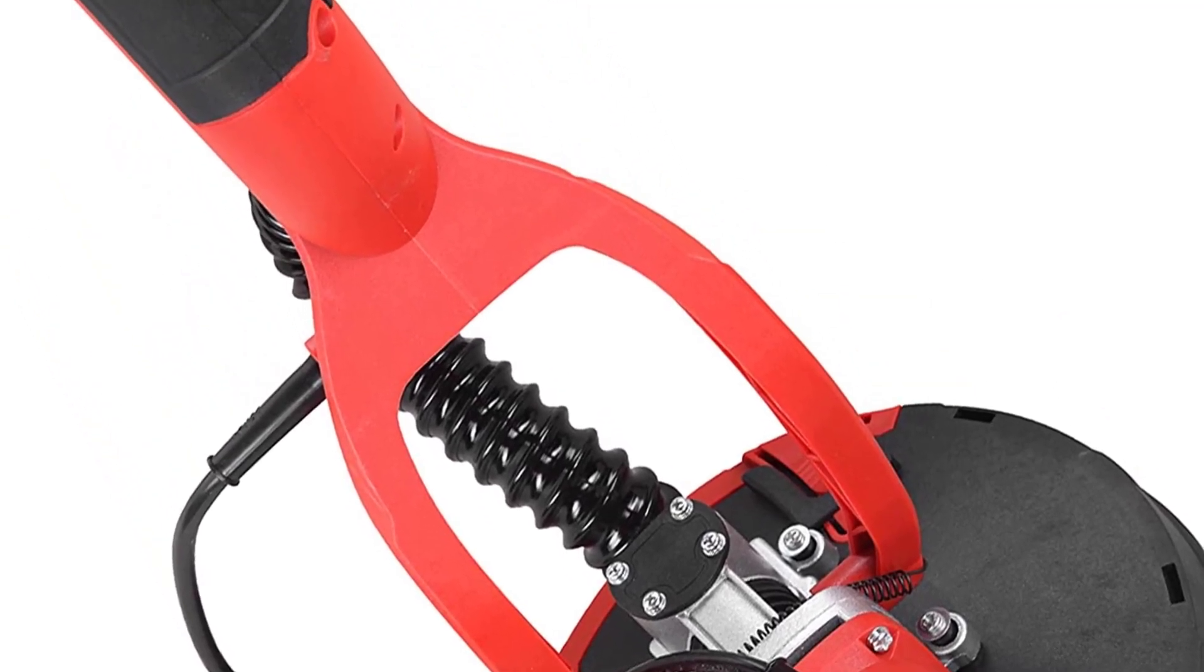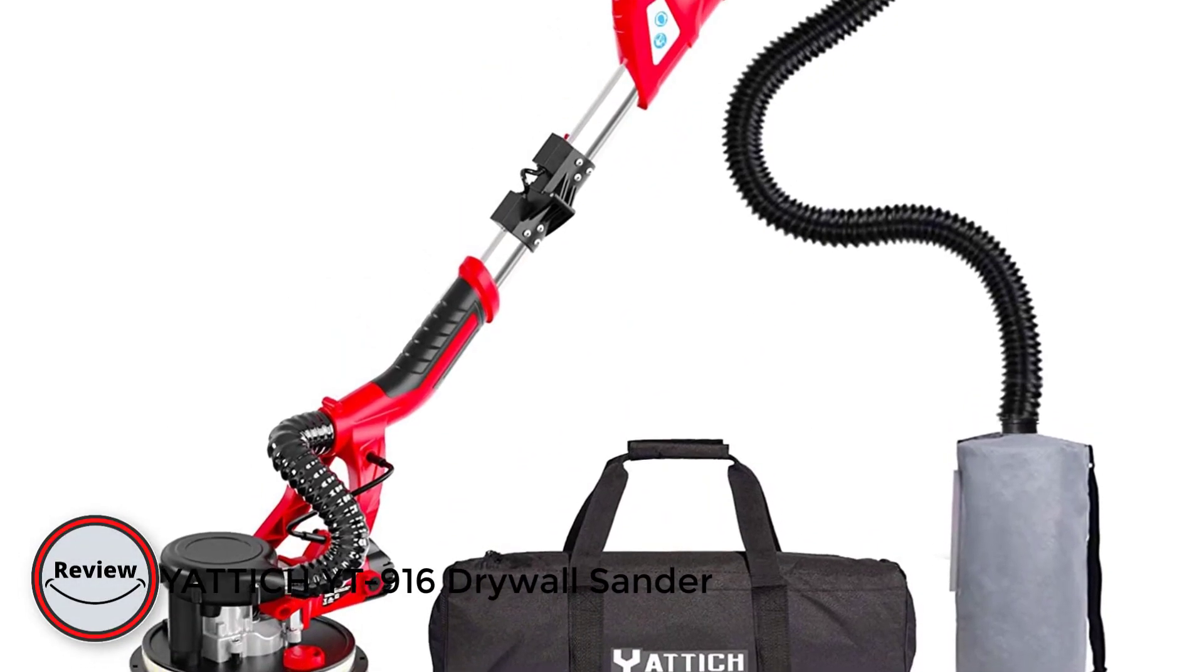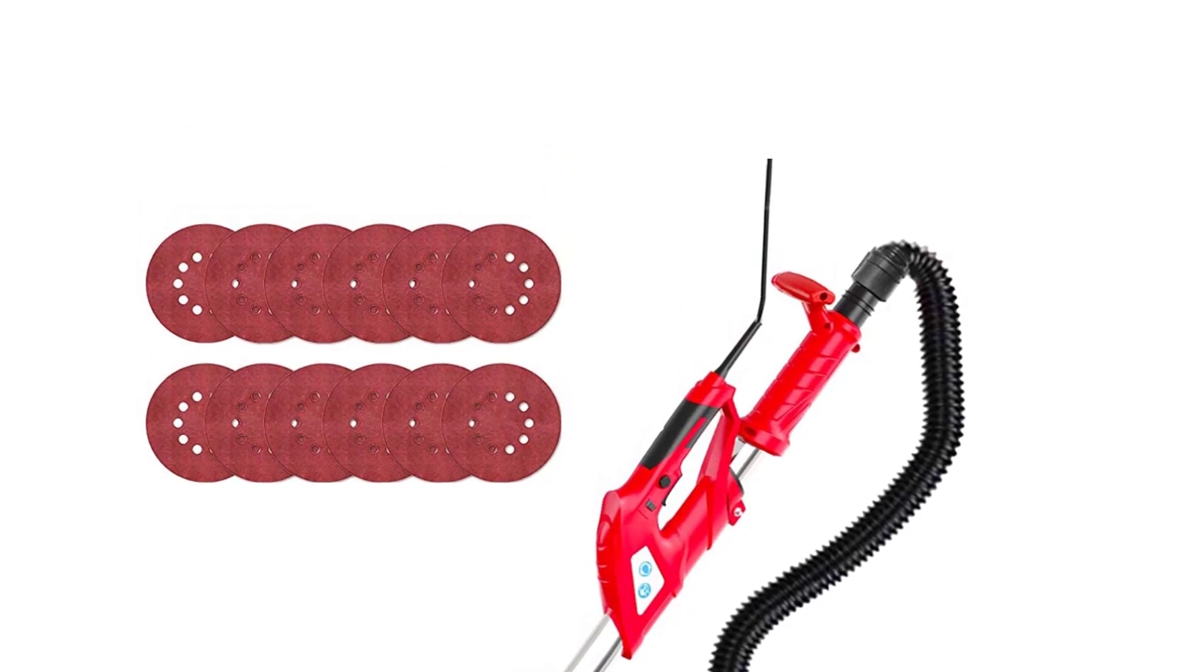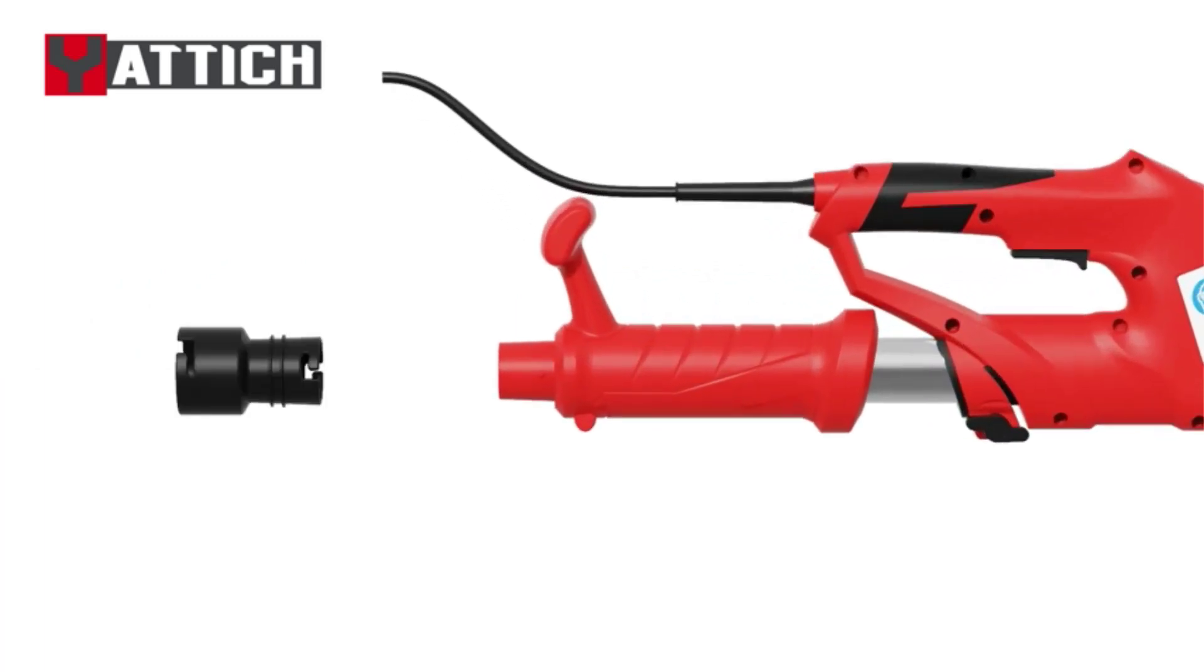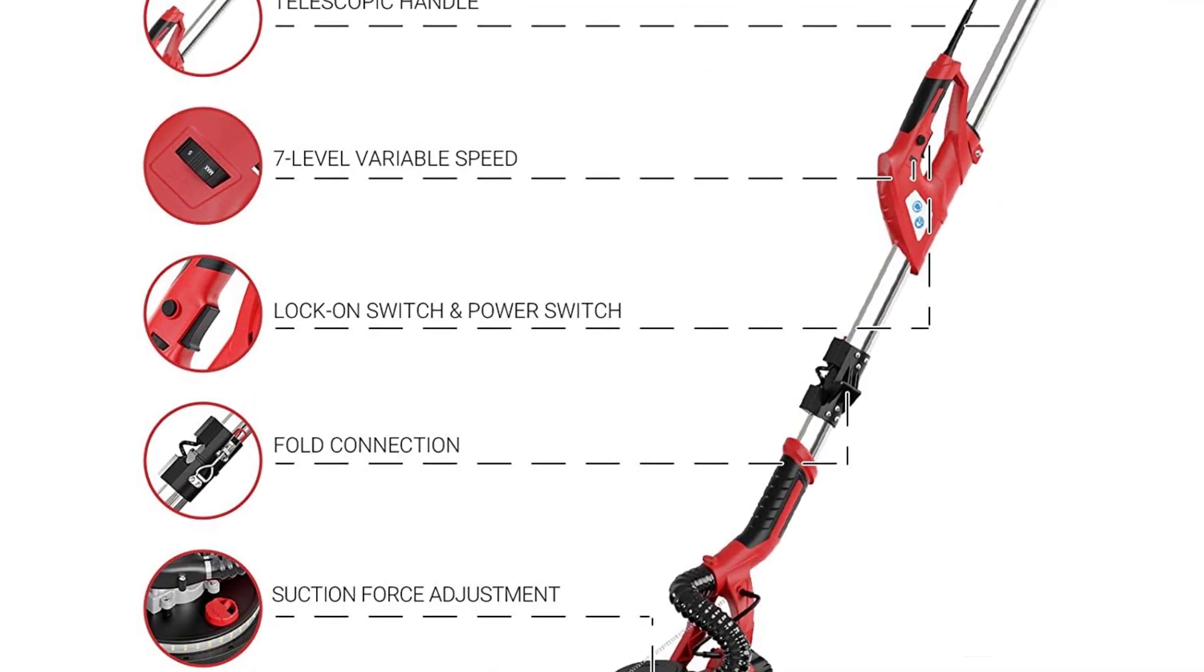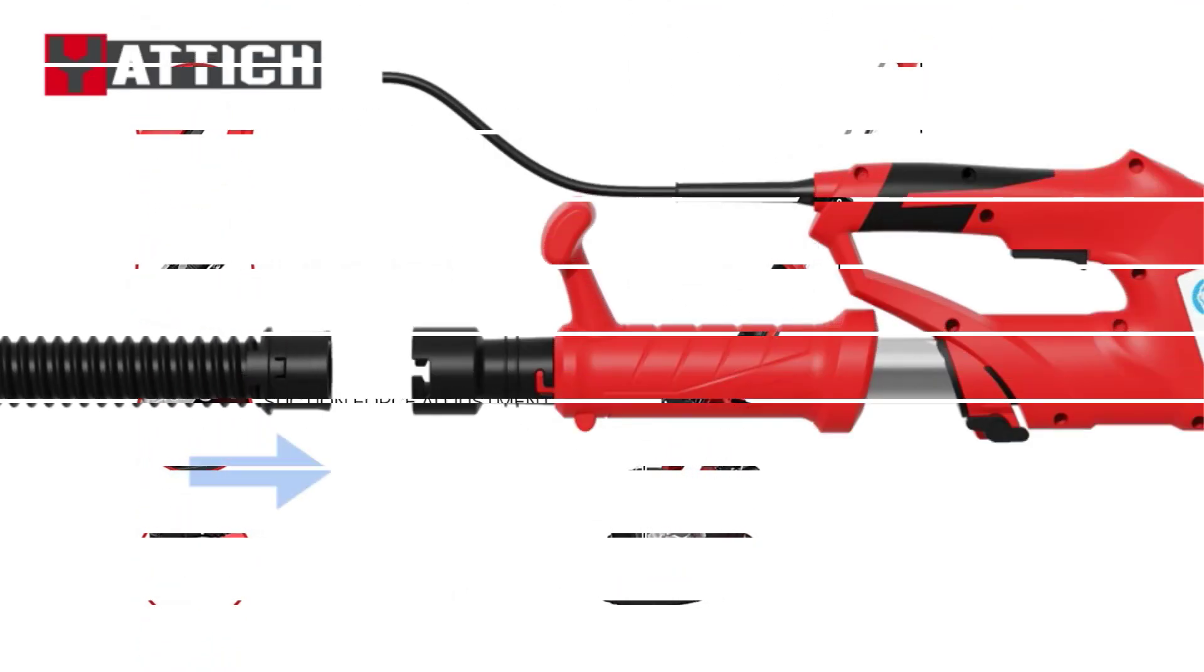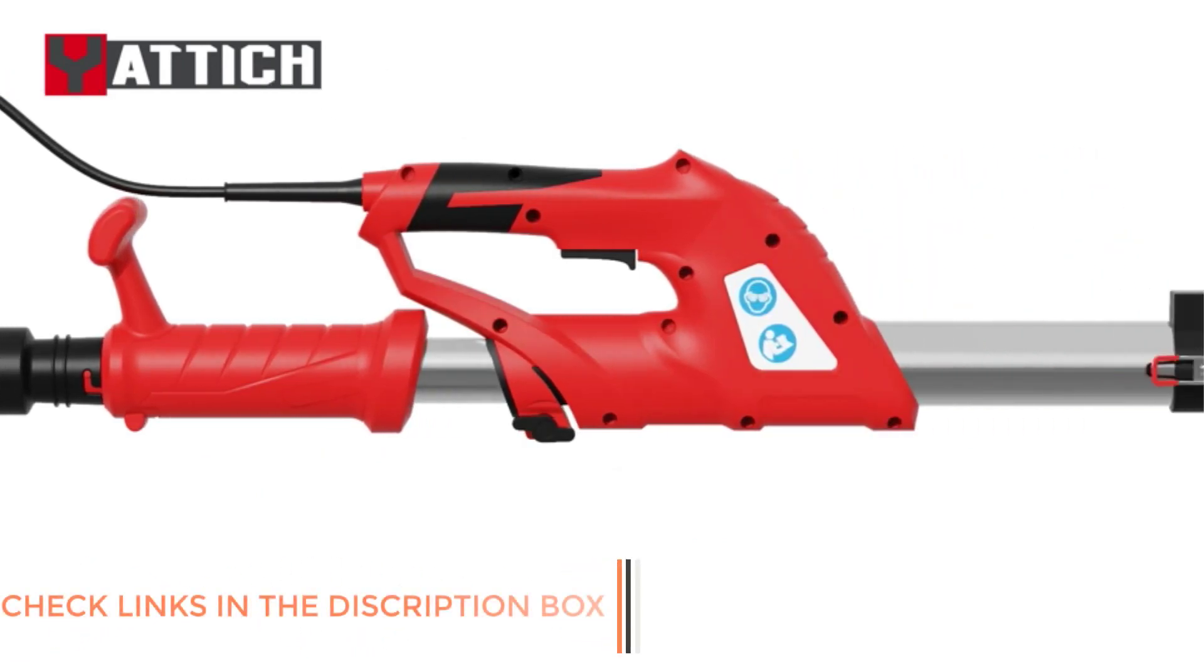Number three: Yattich IT 916 Drywall Sander. Another premium quality drywall sander from Yattich that made its way to this list is the IT 916 drywall sander. This renowned home appliance brand is committed to building products using the best materials to improve the quality of its customers' lives. The device has an aluminum extension rod that can be extended up to 5.5 feet, so you can reach the roof easily, adjusting the height for effective sanding.